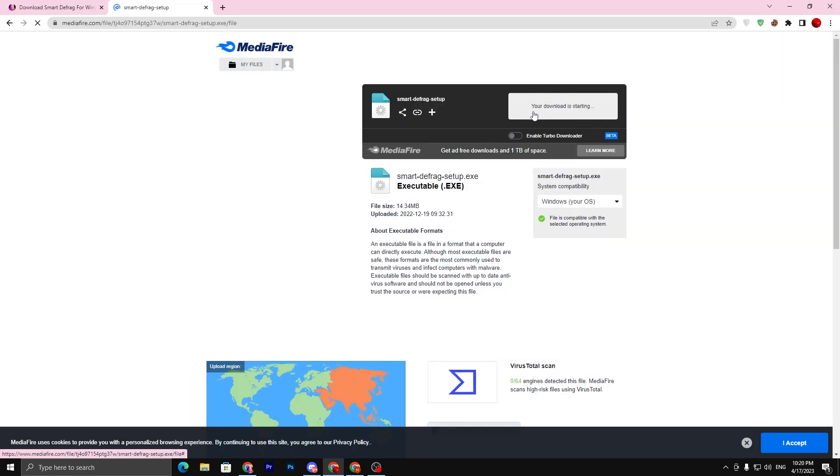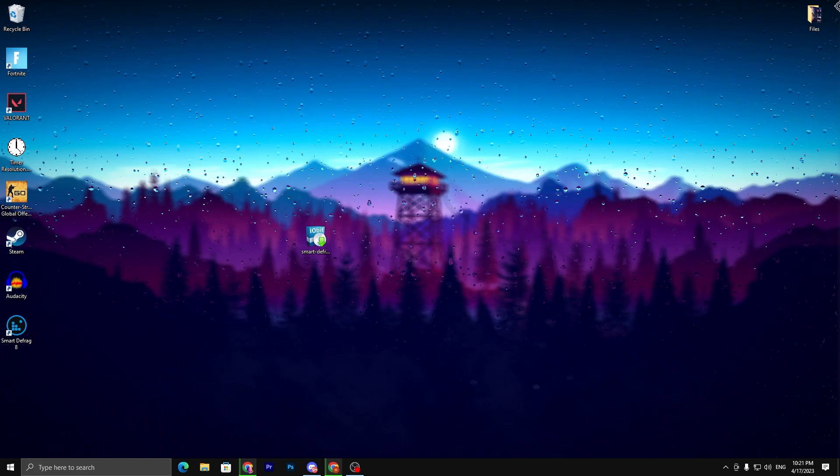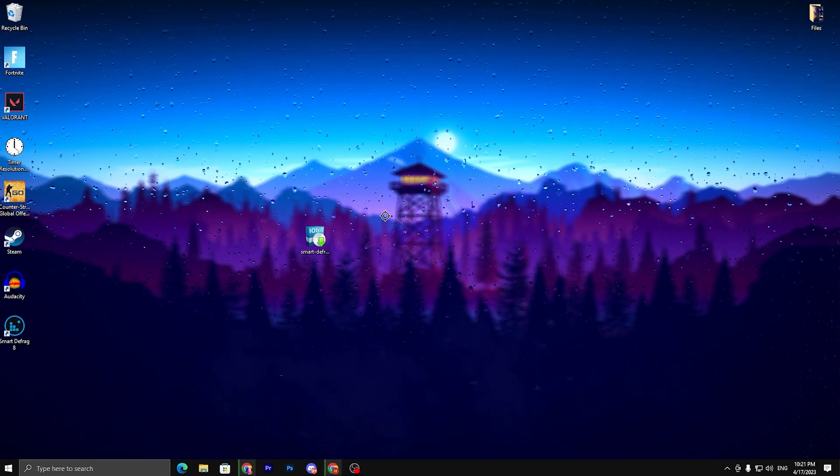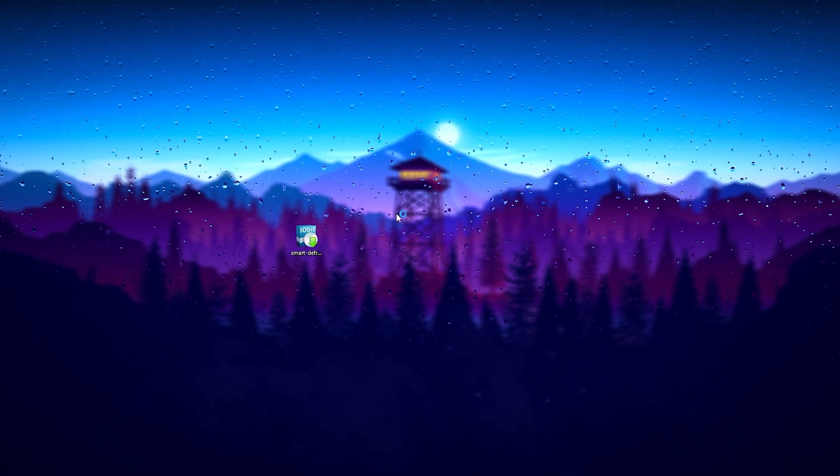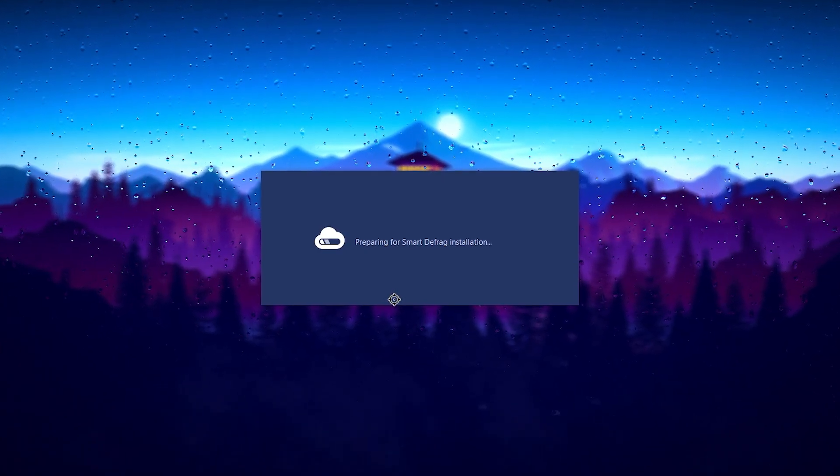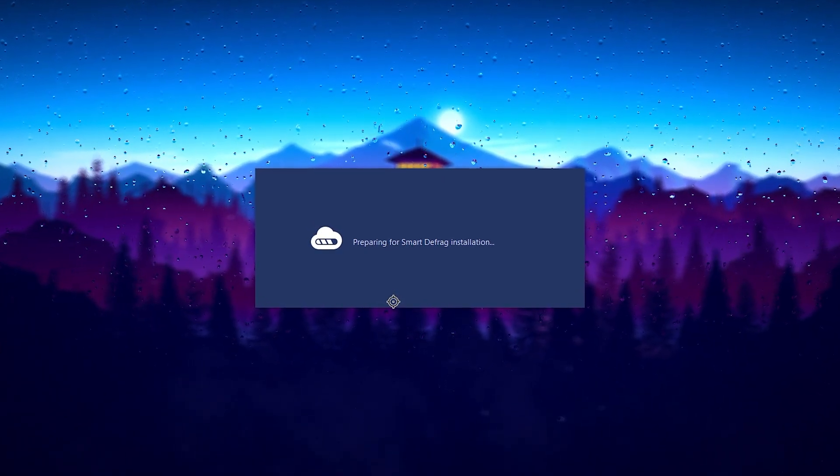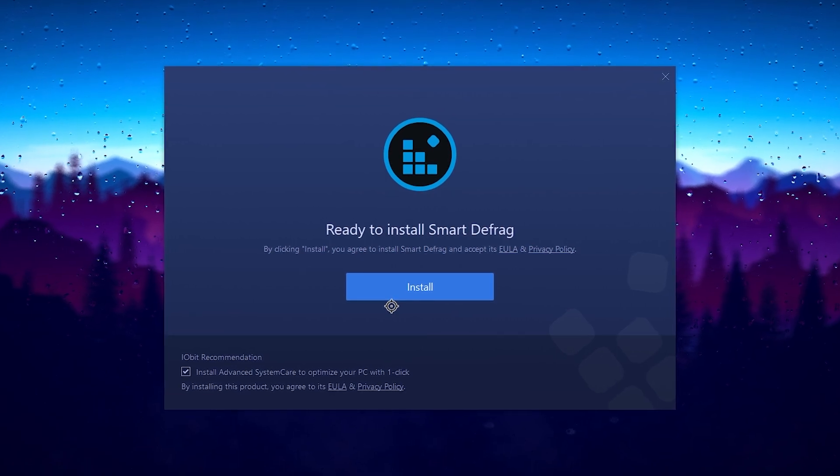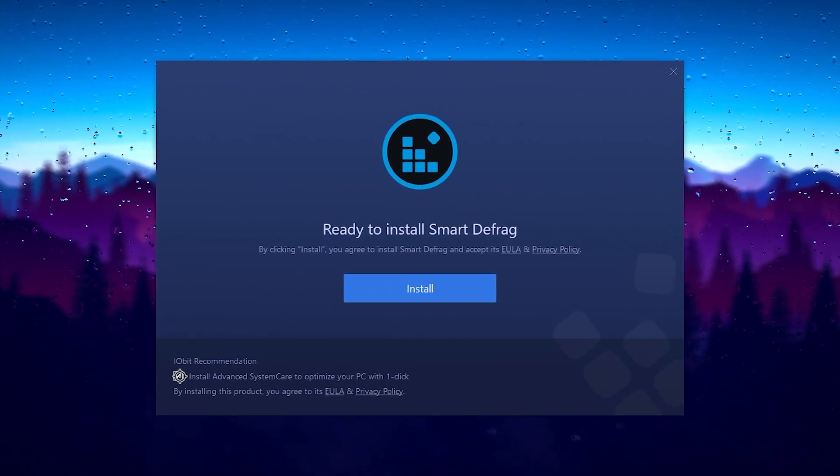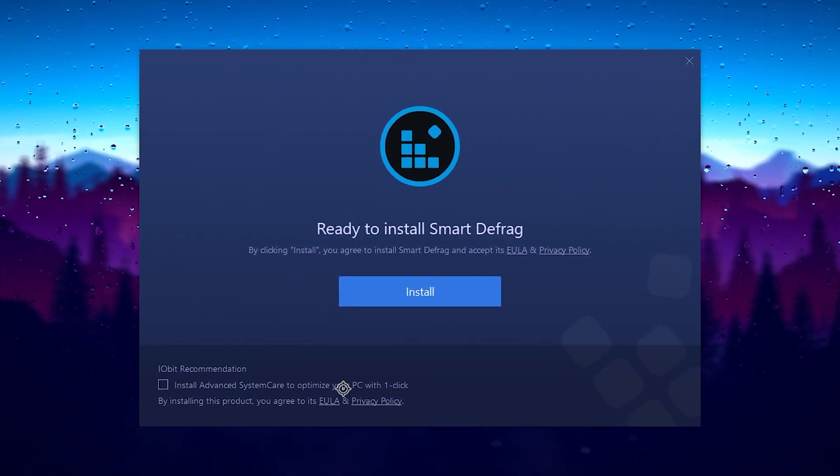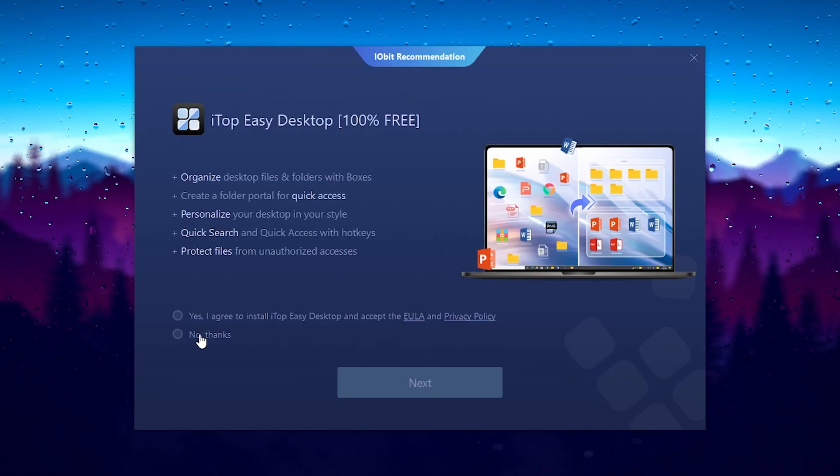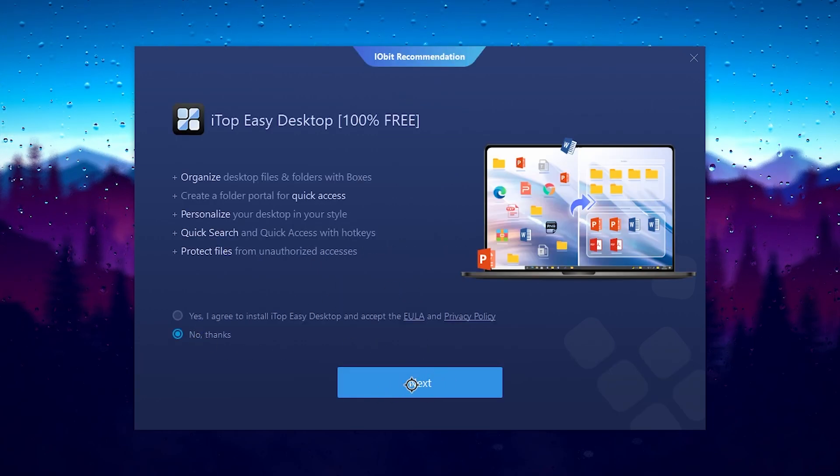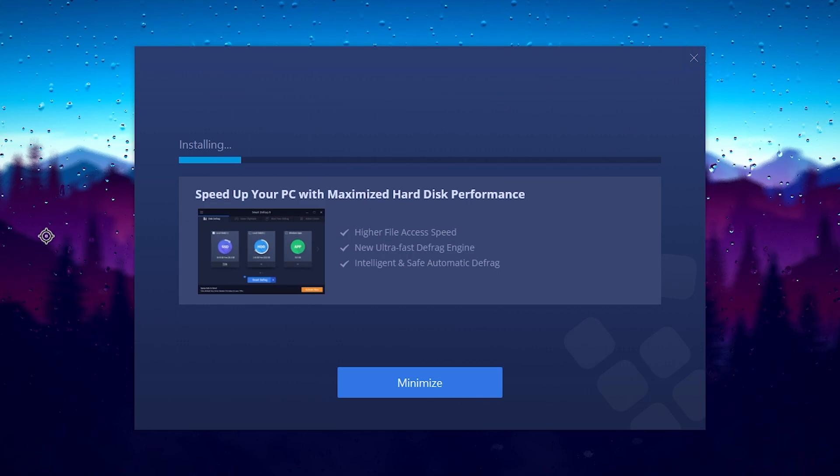It will take you to the media file. Click on the download button and download this application or the executable file on your PC. Once you download, double tap here and install this application on your PC. It will take a few seconds. First uncheck these kind of promotions or advertisements, click on the install button, no thanks, then click on the next button.